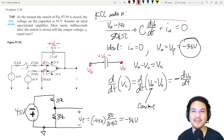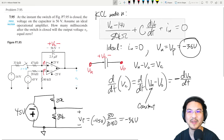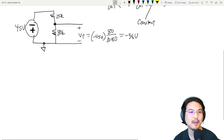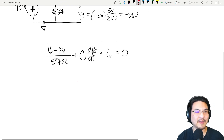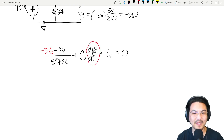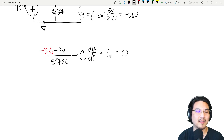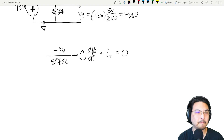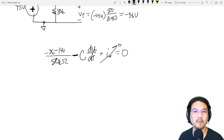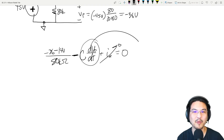Let me rewrite with more space. Substituting v_N = -36, and the derivative term becomes minus dv_out/dt, and i_N is zero. Cleaning this up: moving terms to the other side gives minus 50 over 80,000, and then moving C to the other side gives us dv_out/dt.